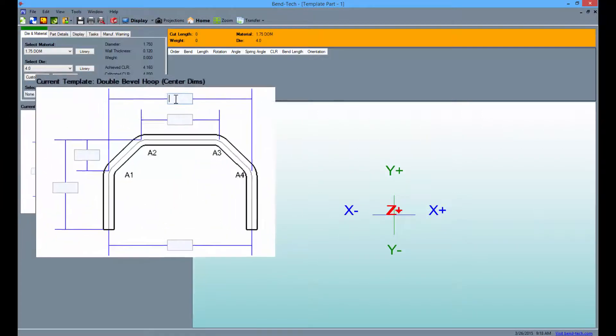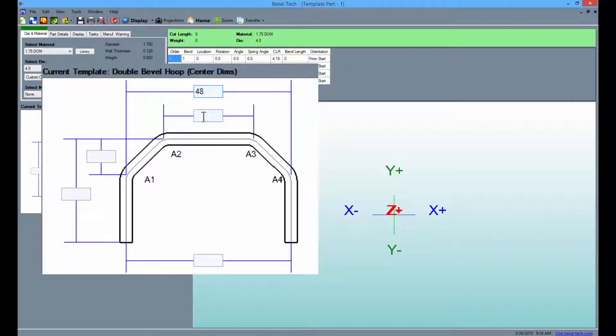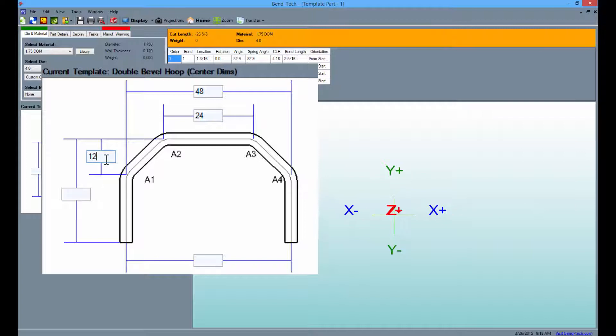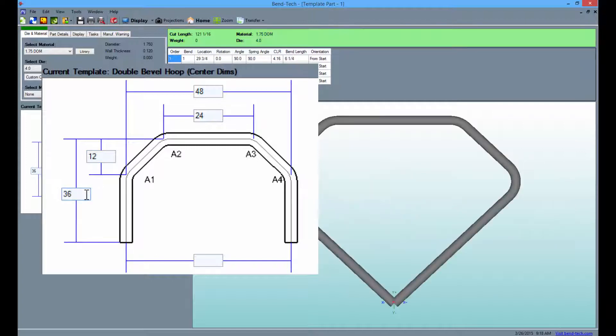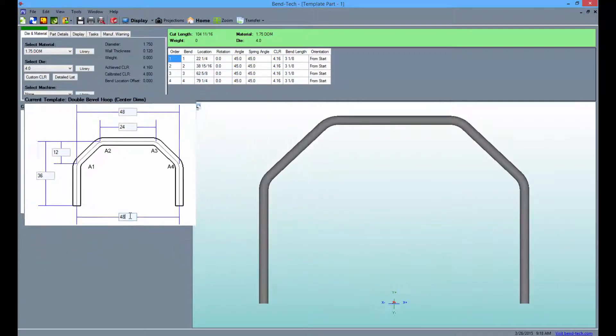Starting from the top value field enter the numbers as seen here: 48, 24, 12, 36 and finish with 48. The part will appear to the right in the display area as you do this.